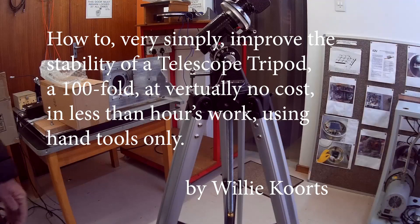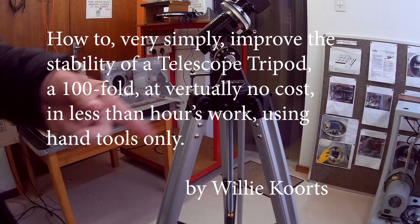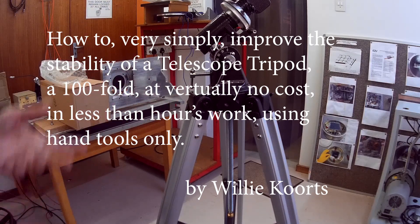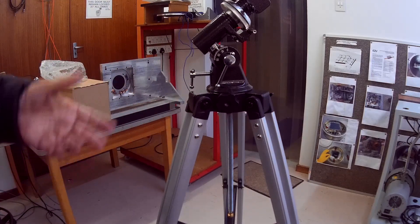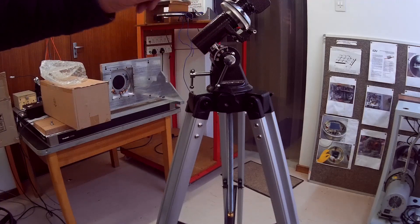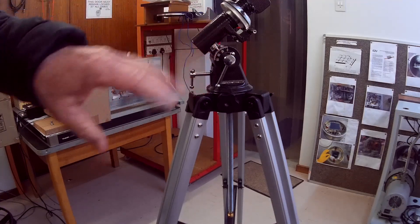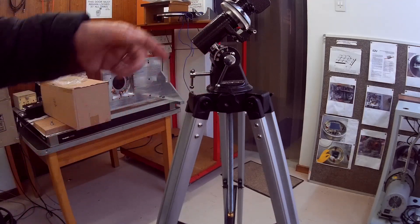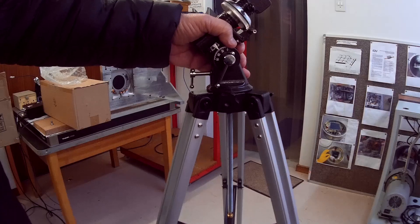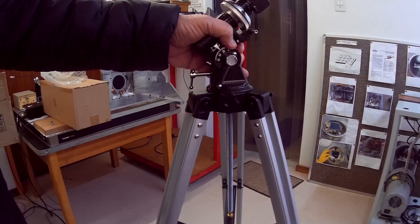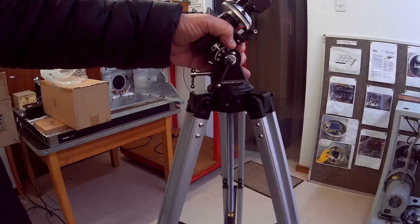One of the big problems we find with these commercial mounts - this is an Orion mount, a fairly good make - but with a lot of these equatorial mounts is that there is a huge amount of play in the head.